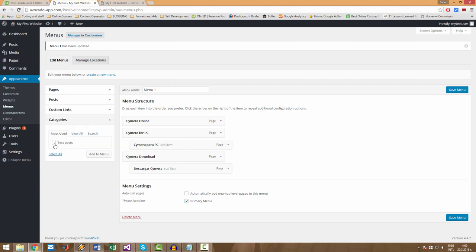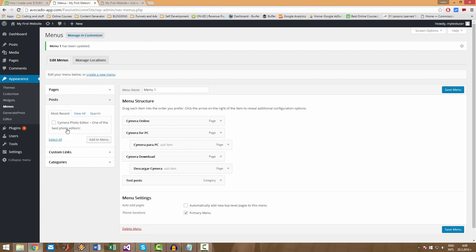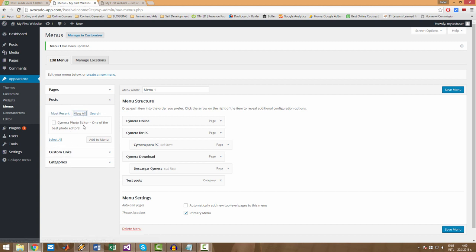And select the category that you want to add to your menu like this. There it is. You can do the same by adding posts. When you have more than one post, you have all your posts here. Actually, you have all your posts in the View All tab here and you can use them and add them to the menu. Let's save the menu.